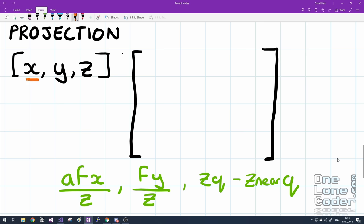We'll take this element of the vector and multiply it by this element of the matrix, and this element of the vector and this element of the matrix, this element of the vector and this element of the matrix, and we sum them up. And that gives us a result to put into our new vector in this location.